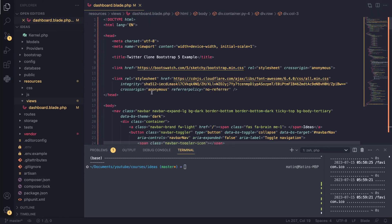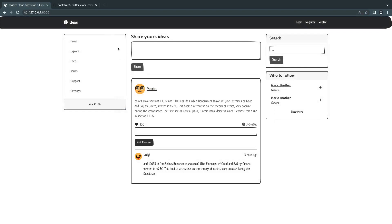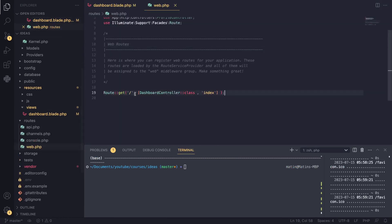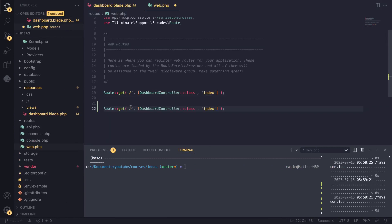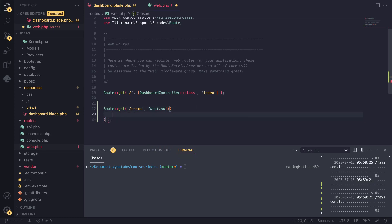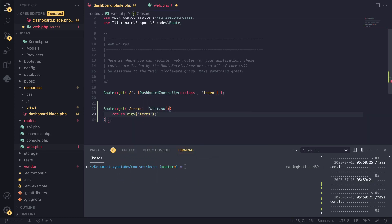Now I want to show you how to keep this app clean. What if you had a second page — for example, a terms and conditions page? Let's go create our terms page right now. I'll go to our web routes file and create a terms route the old-school way — just a closure that returns a view named 'terms'.